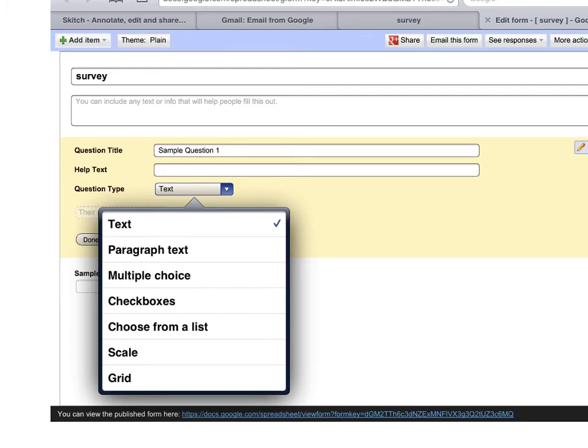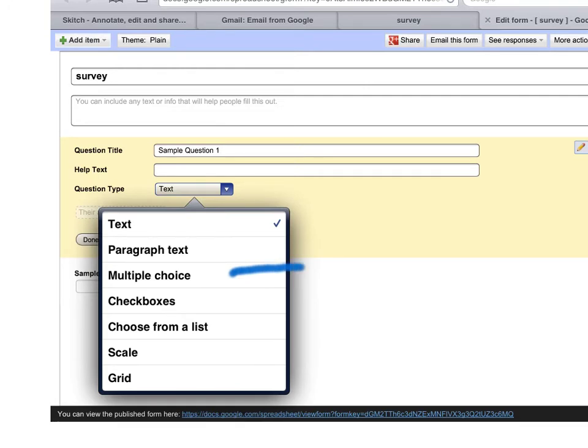So text is simple text. Paragraph text is, you know, self-explanatory. It has a paragraph of text. Multiple choice asks the user to choose one of several options. Checkboxes is like multiple choice but you can choose more than one answer.